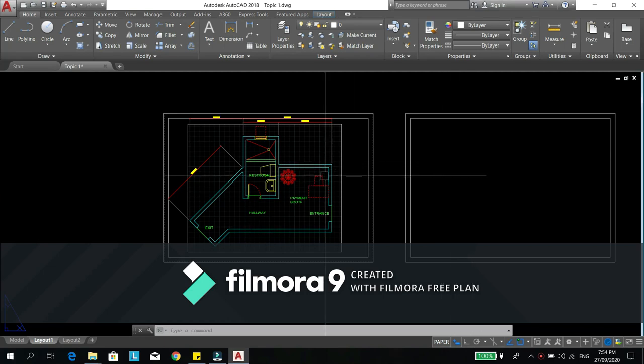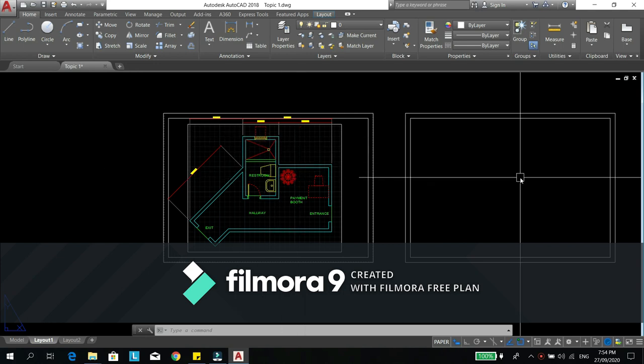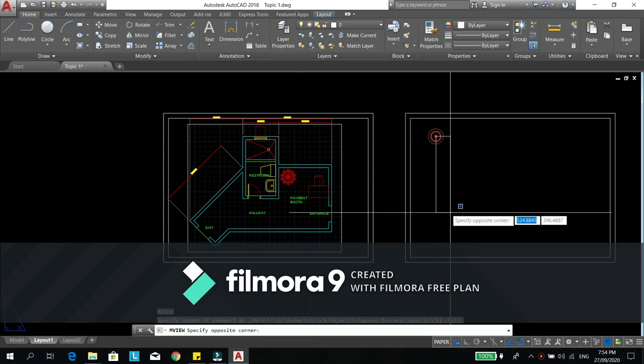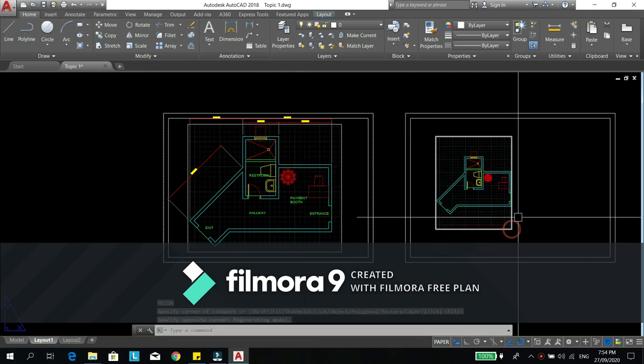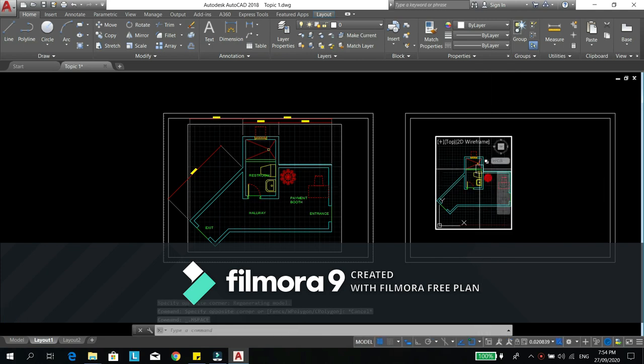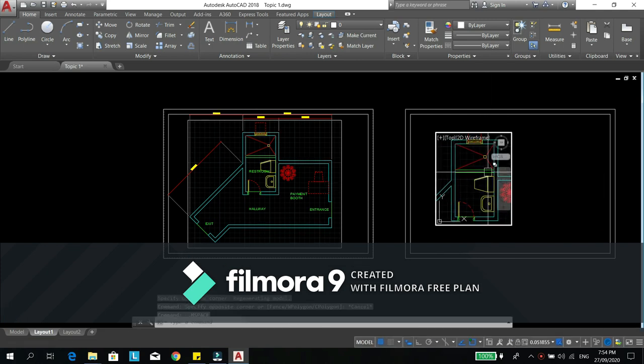By the way, if you want to have a detail of this toilet, you have to type MV and double click to zoom in or to get into the MV.